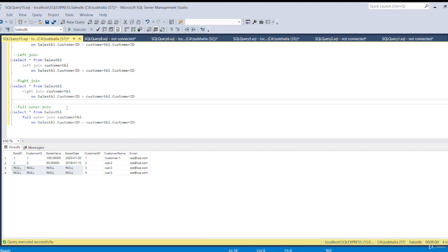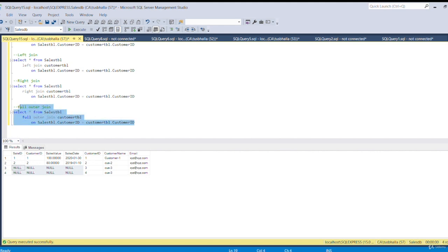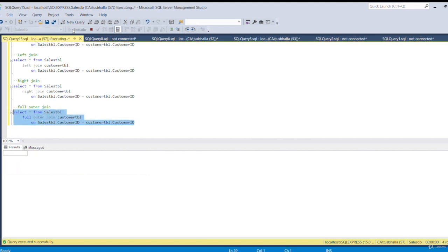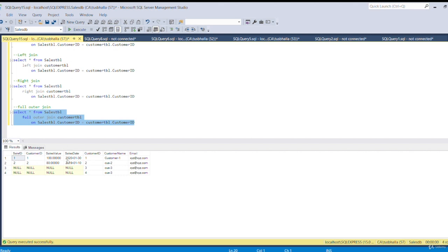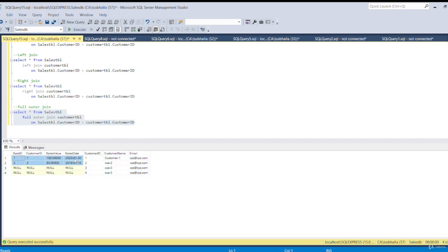The final one is the full outer join. With full outer join we will see all the rows from table 1 as well as from table 2, whether we have matching rows or not — it doesn't matter. We will see all the records from both tables. Let's execute. Here you can see we got the full dataset of both tables: table 1 and the matching rows, as well as non-matching rows which are set as null.